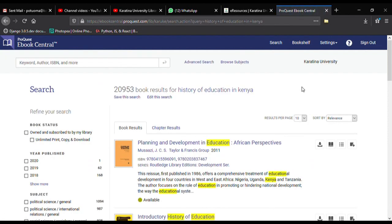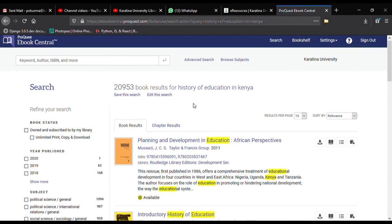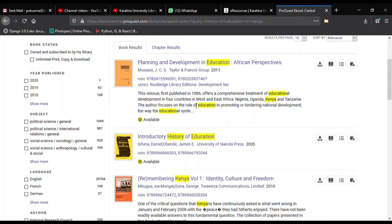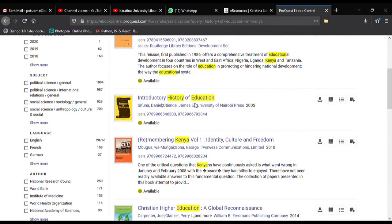As you can see, there is a large list of 20,000 titles returned from the search. However, I am going to look for the particular book I want — it is by Sifuna Daniel, and it's this one here.